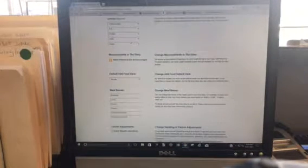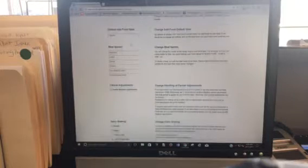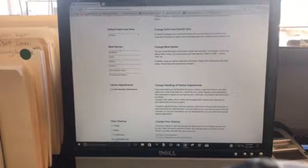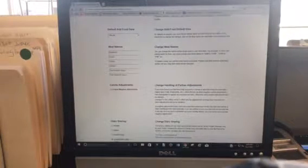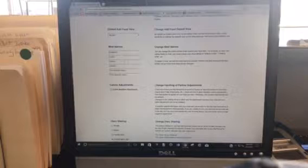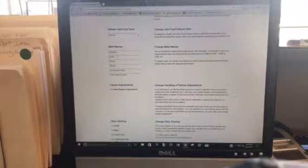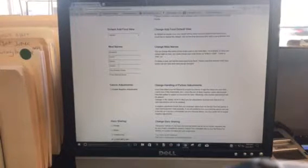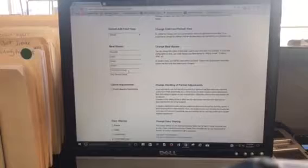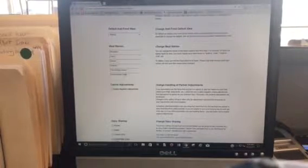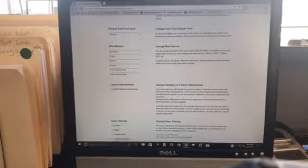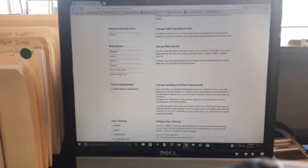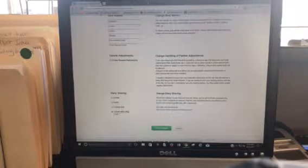The other thing that you can adjust here is it defaults when you set up MyFitnessPal to breakfast, lunch, dinner, and snacks. Here we have pre-workout snack and post-workout snack, and I like that you add those there so that we have them available.